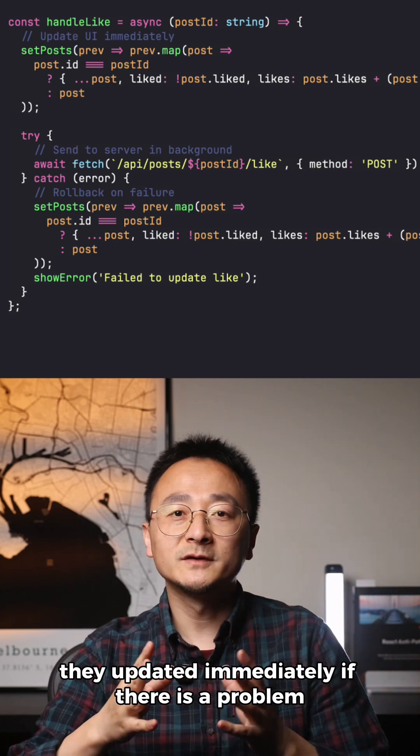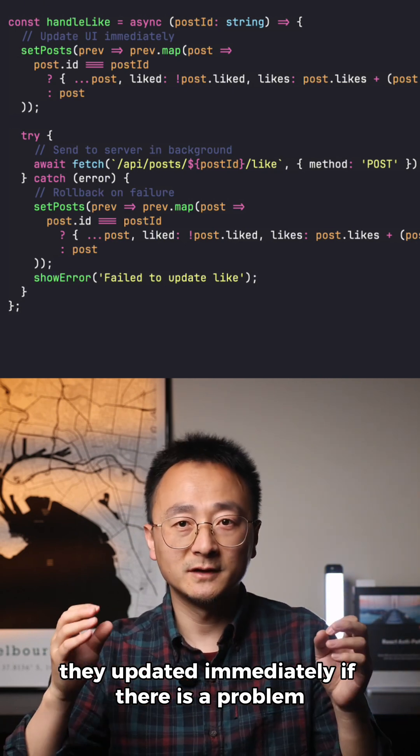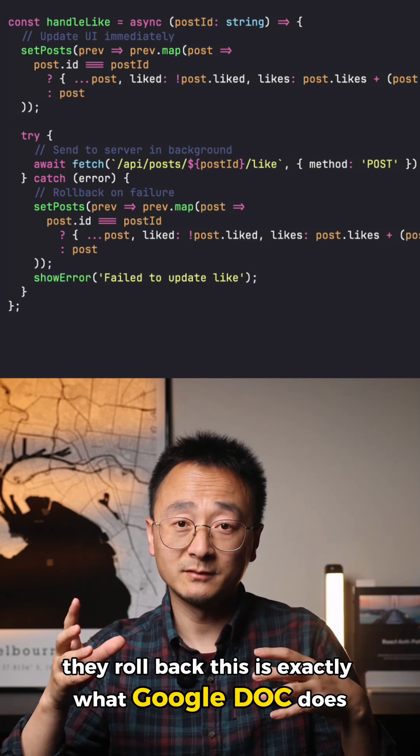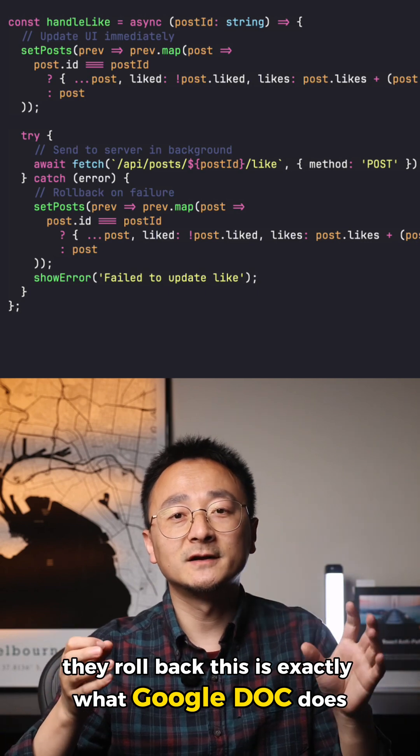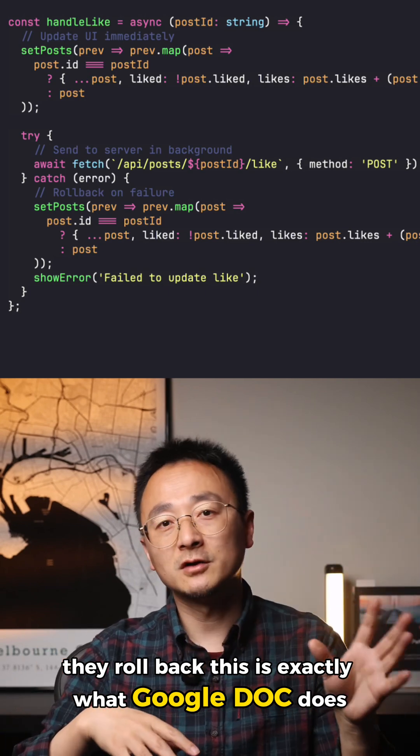They update immediately. If there's a problem, they roll back. This is exactly what Google Docs does.